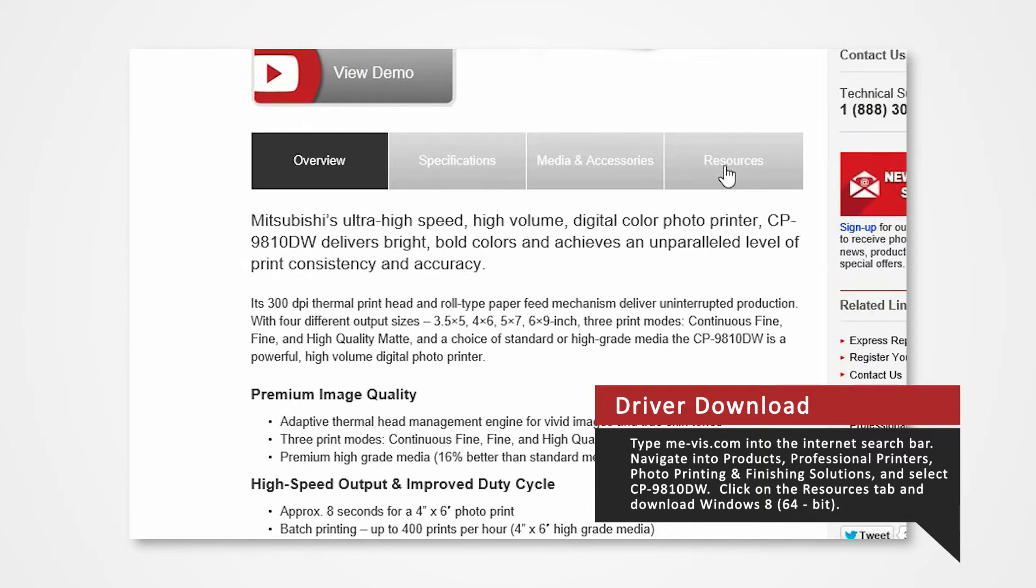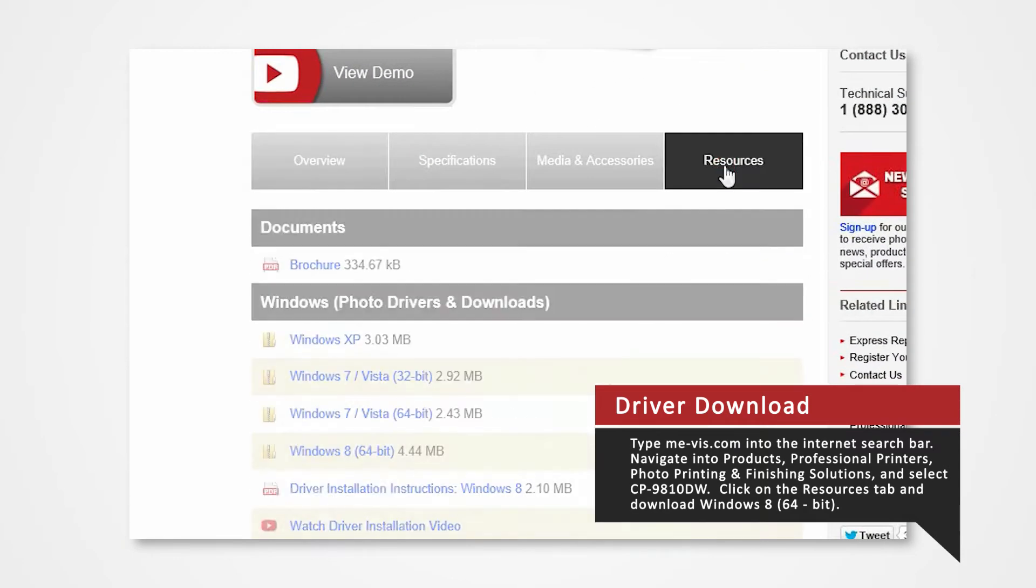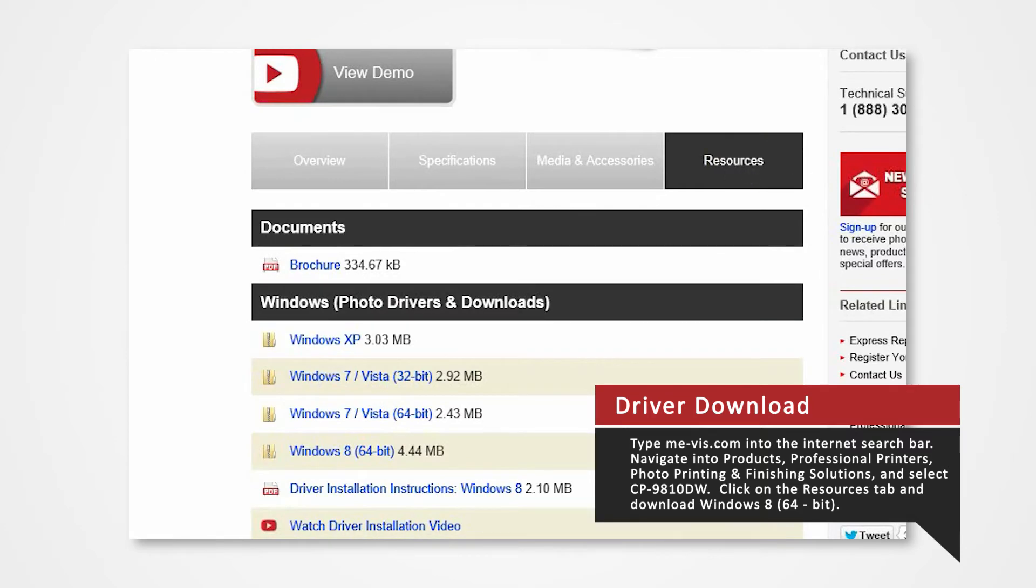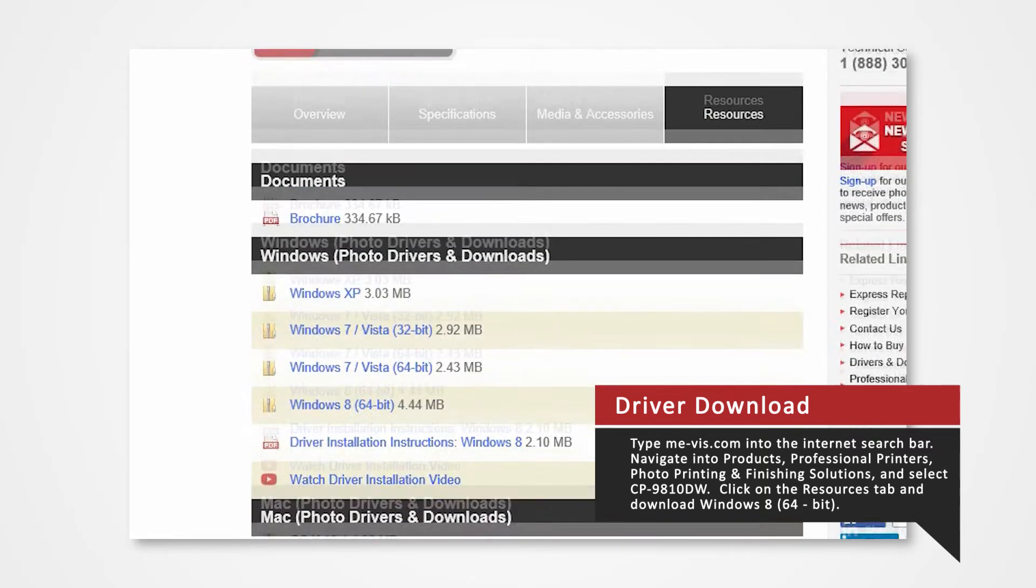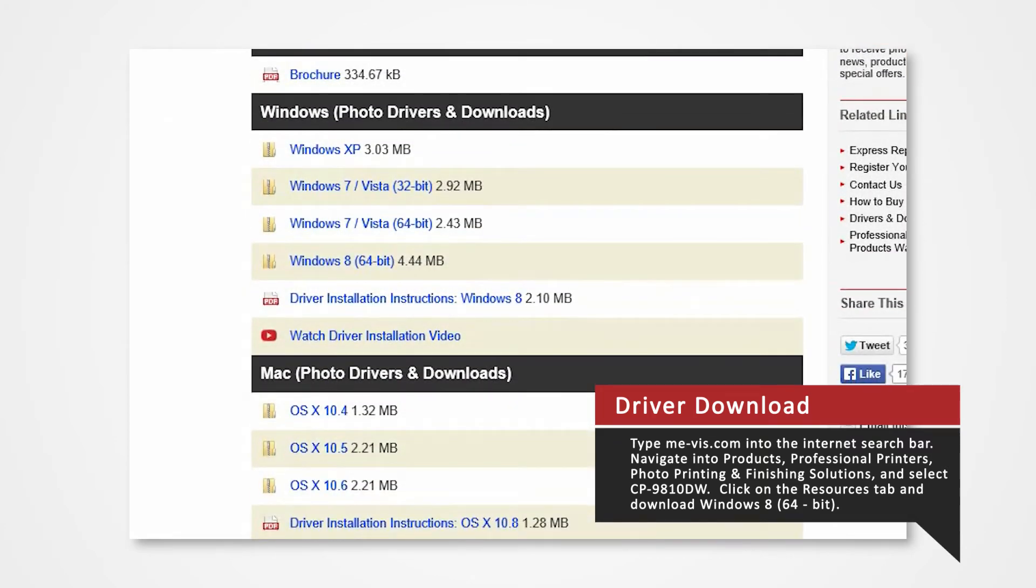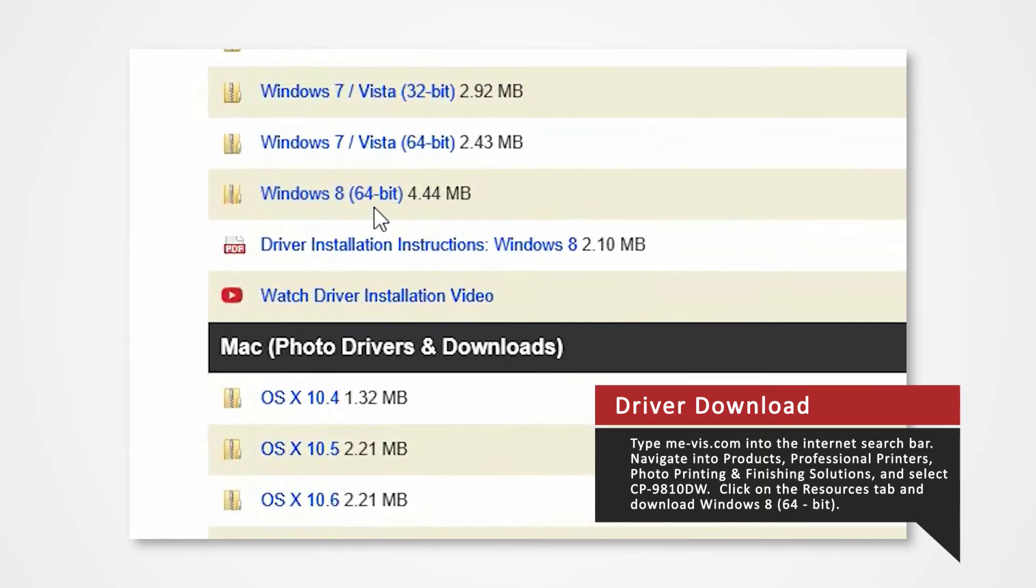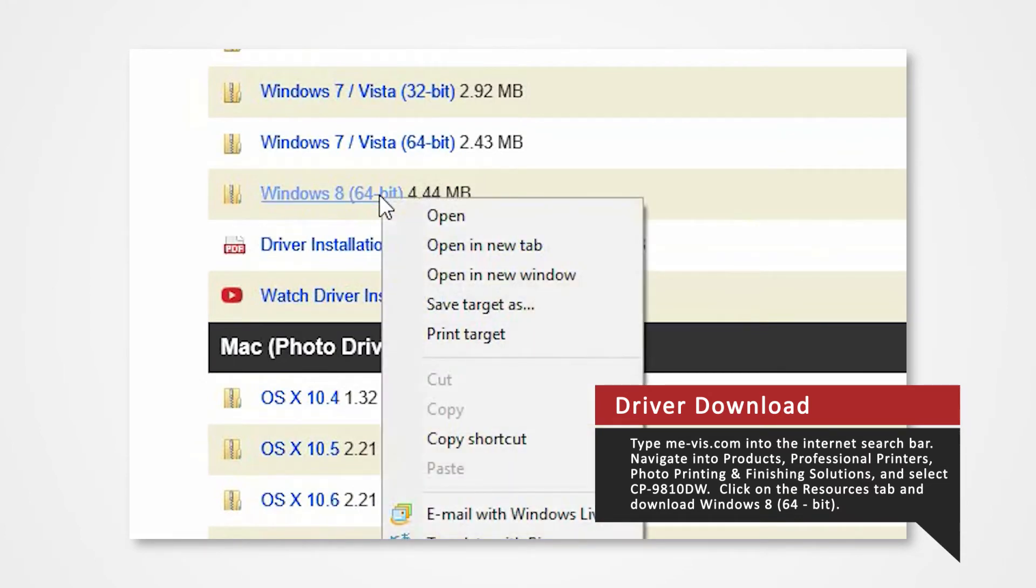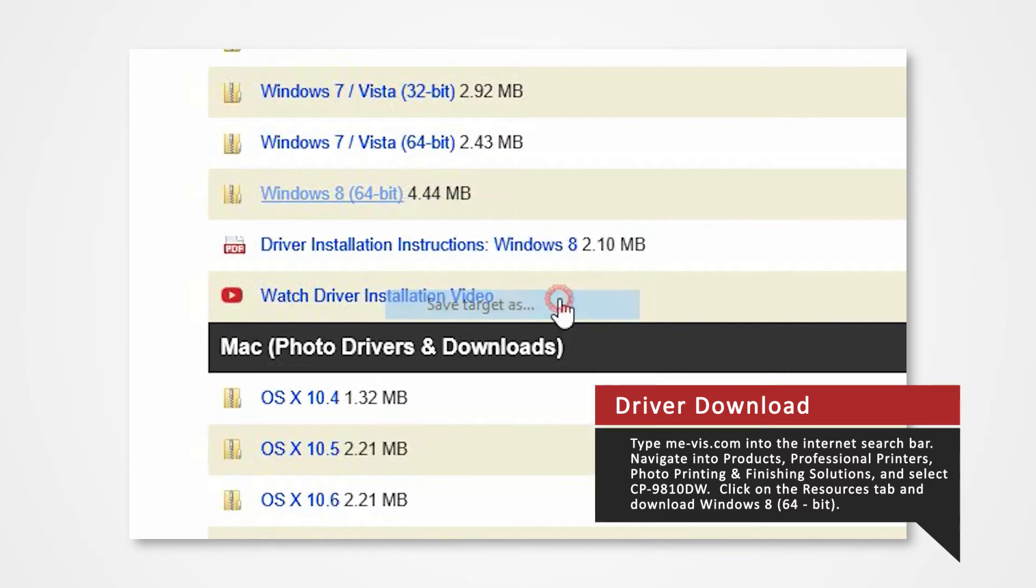Click on the Resources tab. From here you'll see a list of drivers compatible with specific systems. Right-click on the Windows 8 64-bit. Select Save As and save the folder onto your desktop.